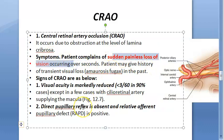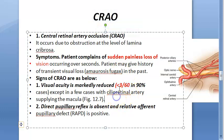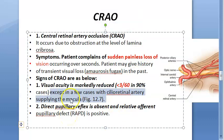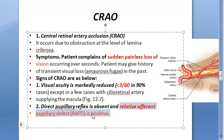The main symptom of CRAO is sudden painless loss of vision occurring within seconds. Patients may give a history of transient visual loss in the past. Visual acuity is markedly reduced — less than 3/60, which meets the definition of blindness. Direct pupillary reflex is absent and relative afferent pupillary defect (RAPD) is positive.